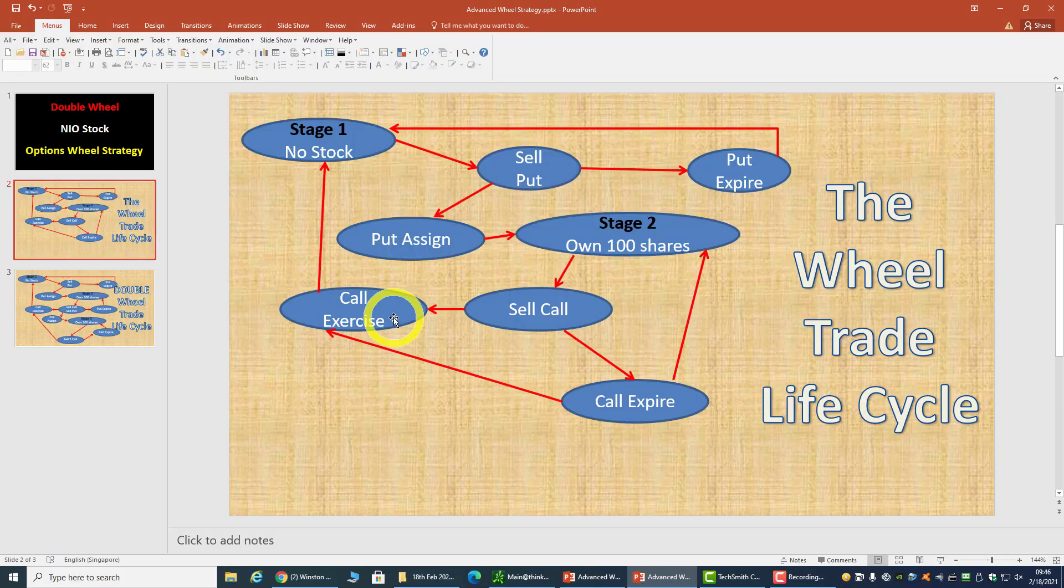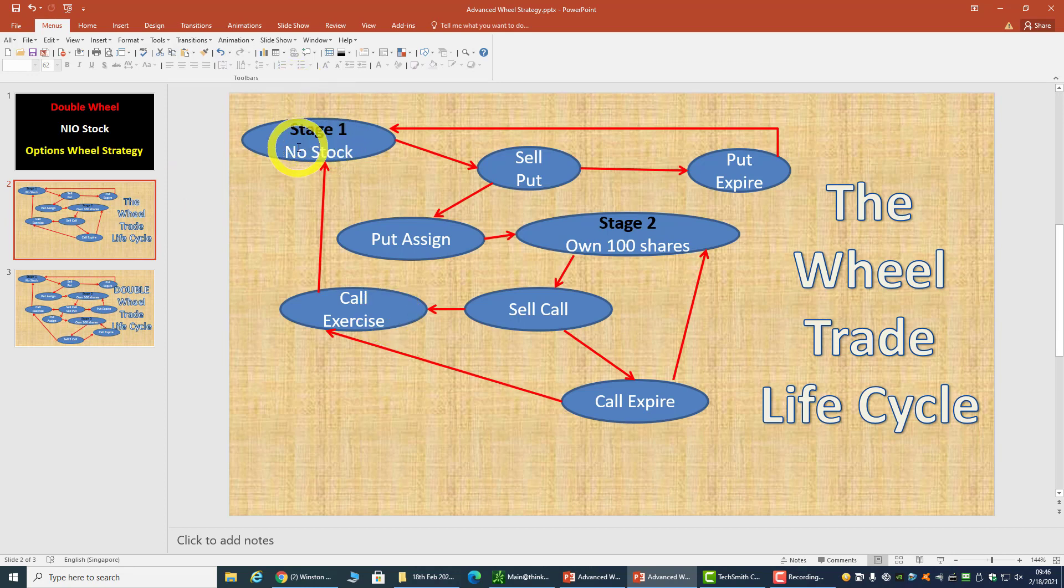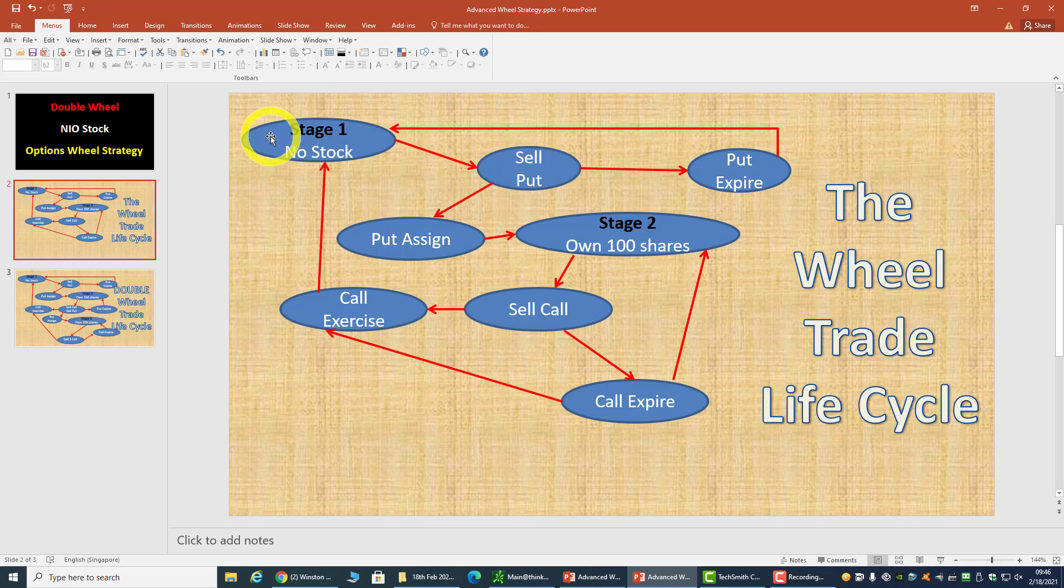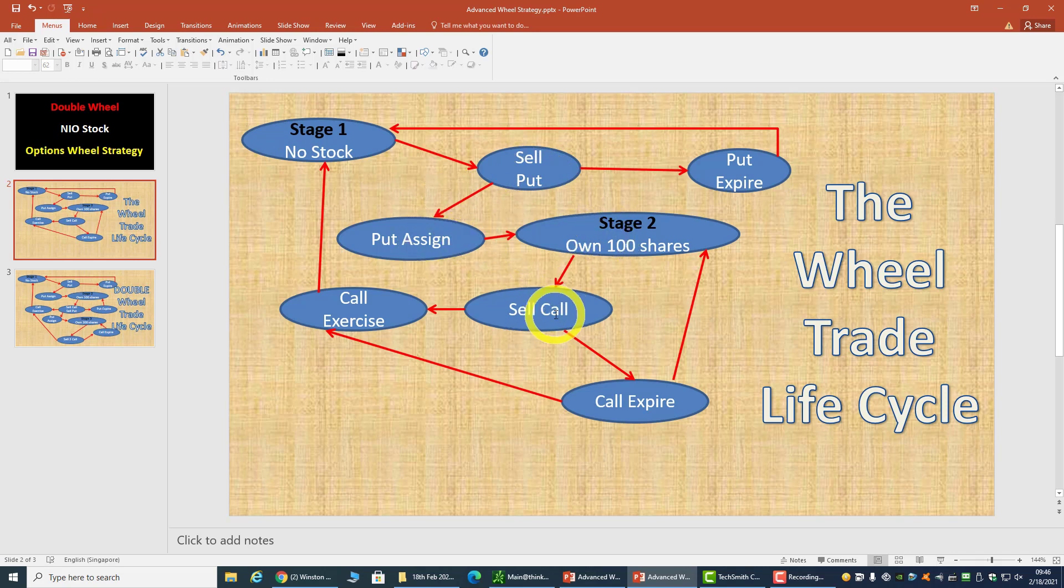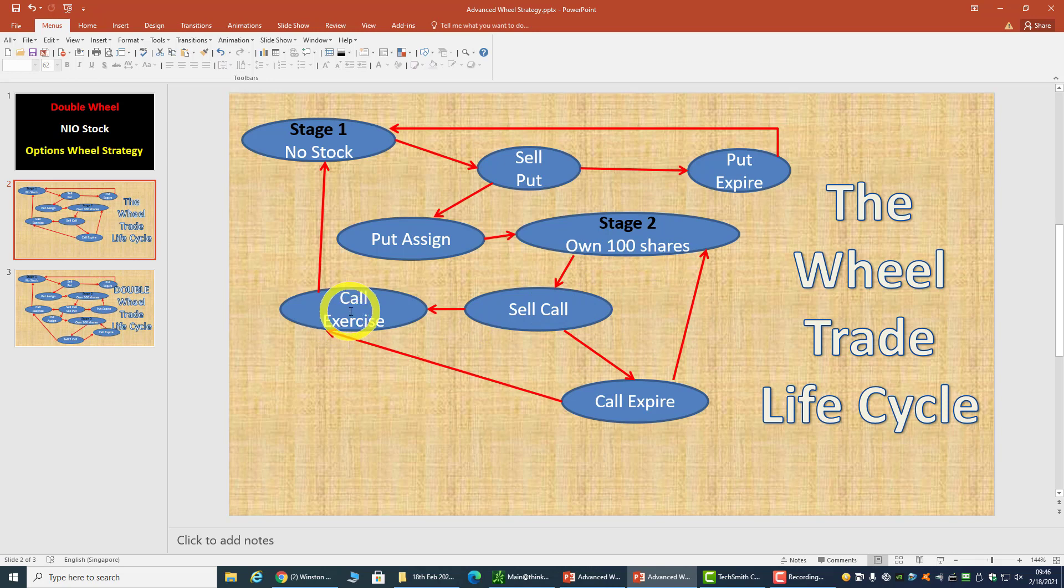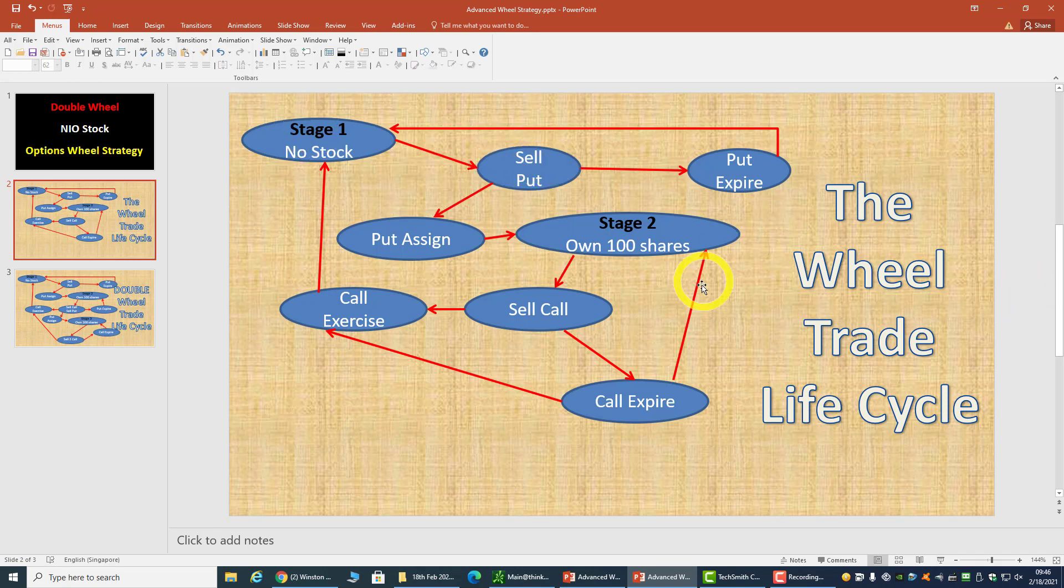Let's look at the traditional wheel trade cycle. Basically, in stage one you don't have a stock, so you sell a put. If the put expires, you go back to stage one because you have no stock. But when your put is assigned, you own 100 shares, so you sell a call. If the call expires, you go back to stage two because you still own 100 shares. When your call gets exercised, you go back to stage one with no stock and continue to sell puts. That is the wheel trade life cycle.